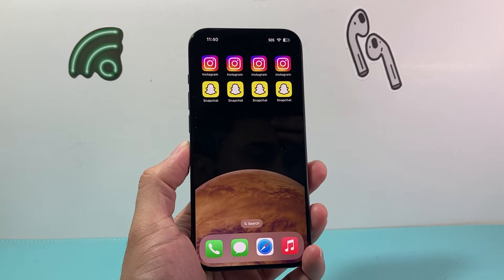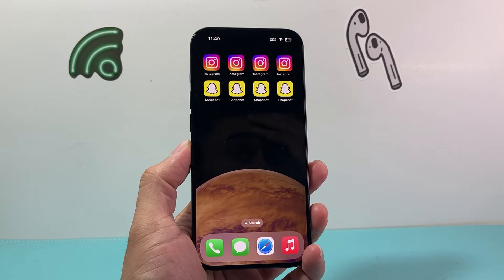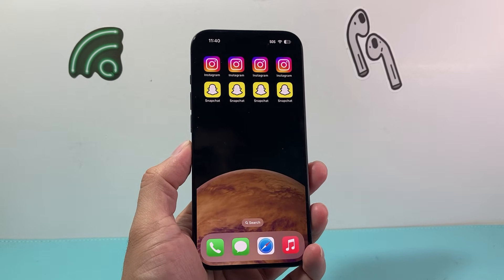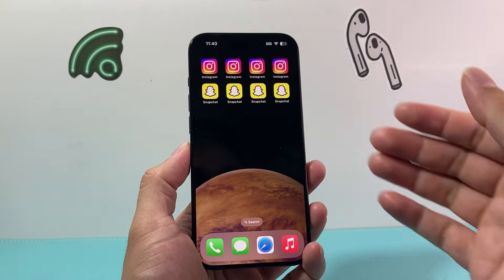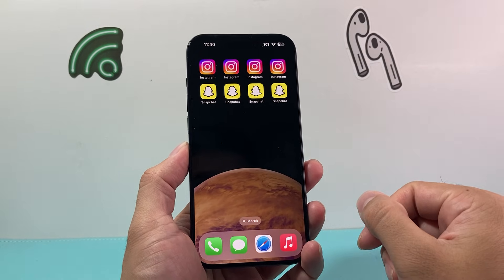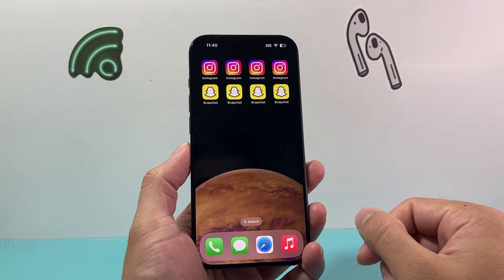Hey everyone, TechnoMenture here with a video for you guys. In today's video, I'm going to show you how to make duplicate apps on your iPhone for the same app. So let's get started.